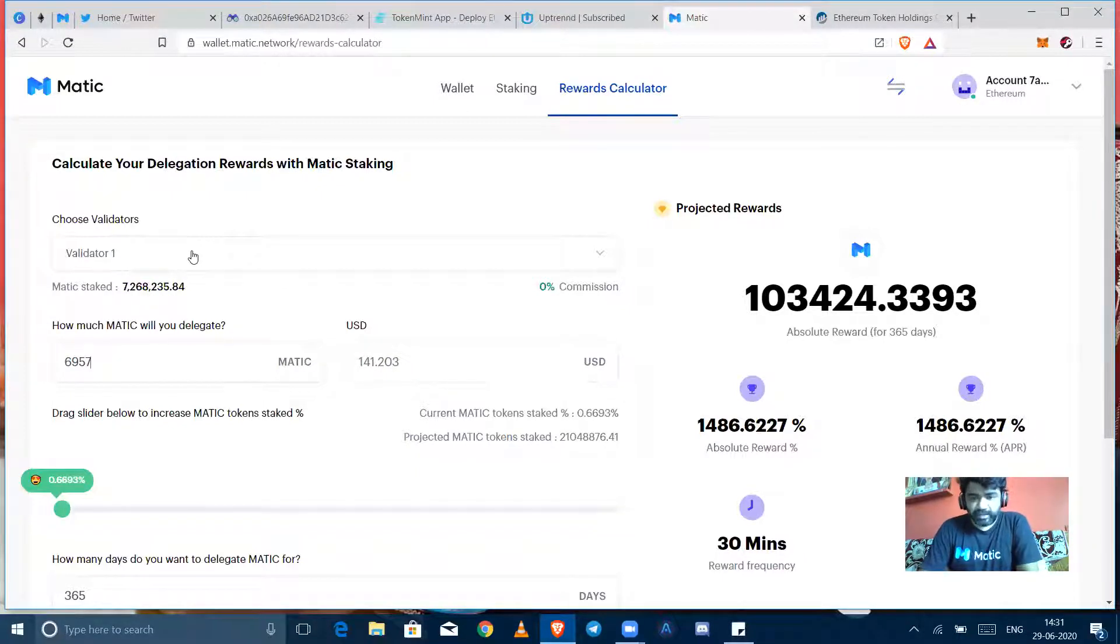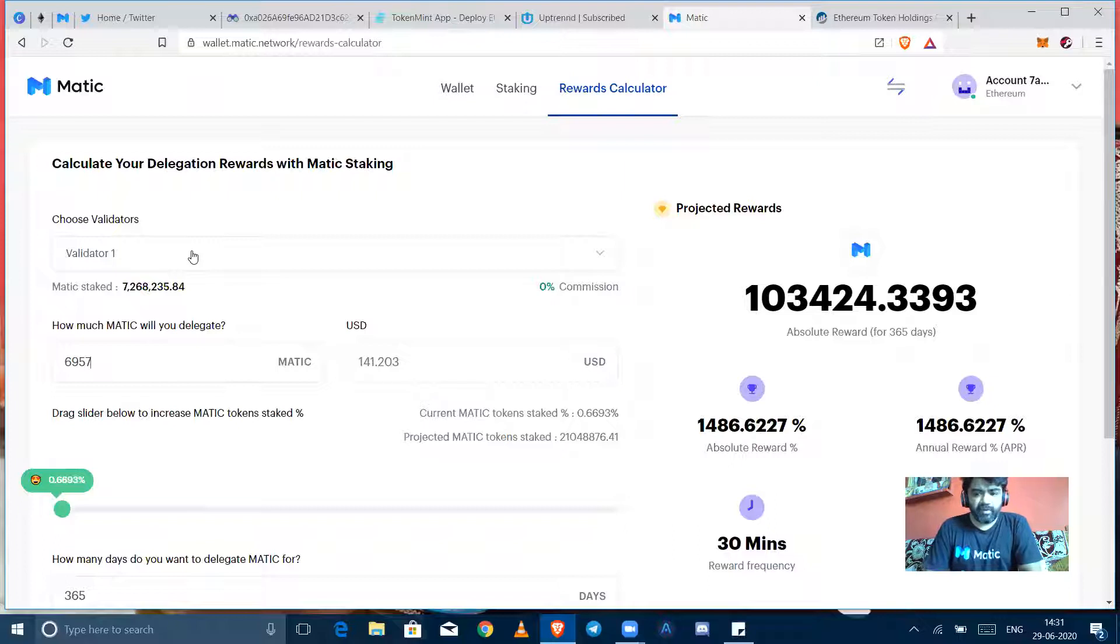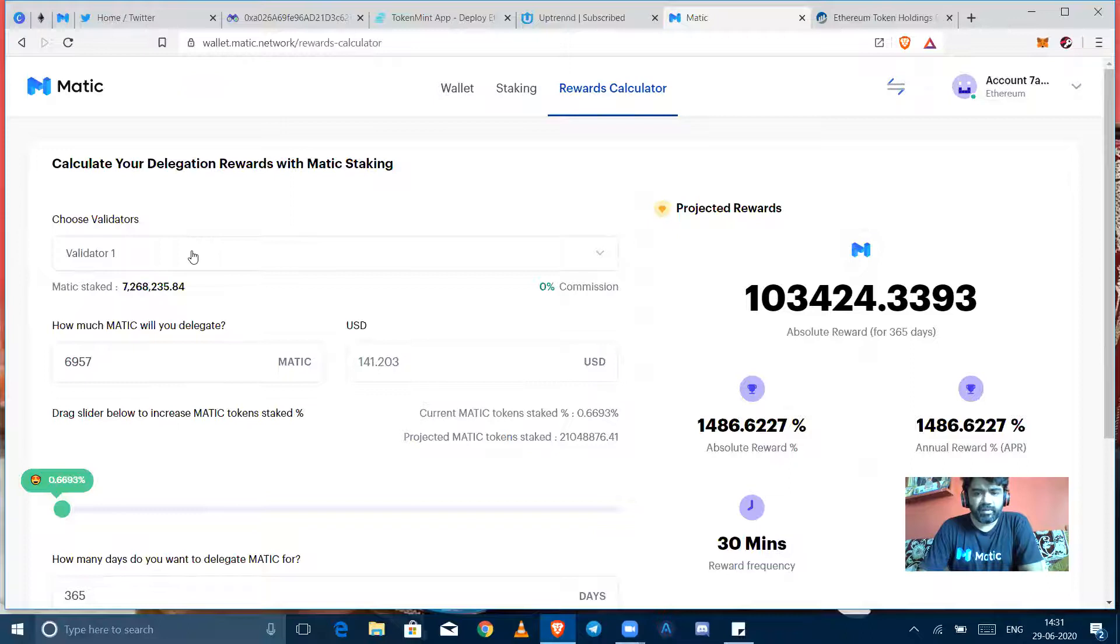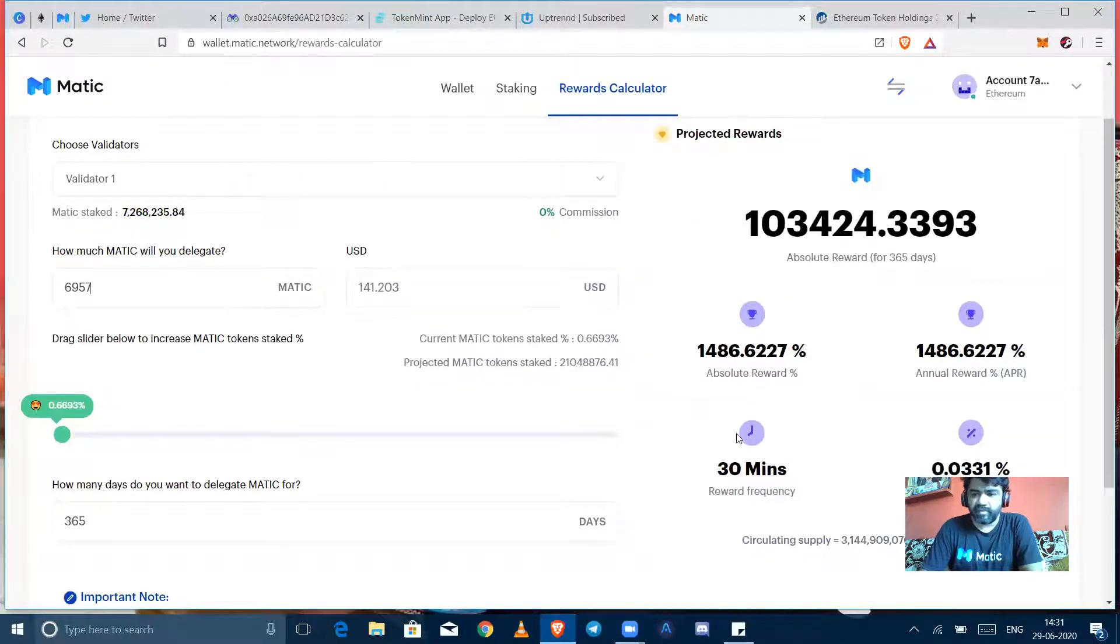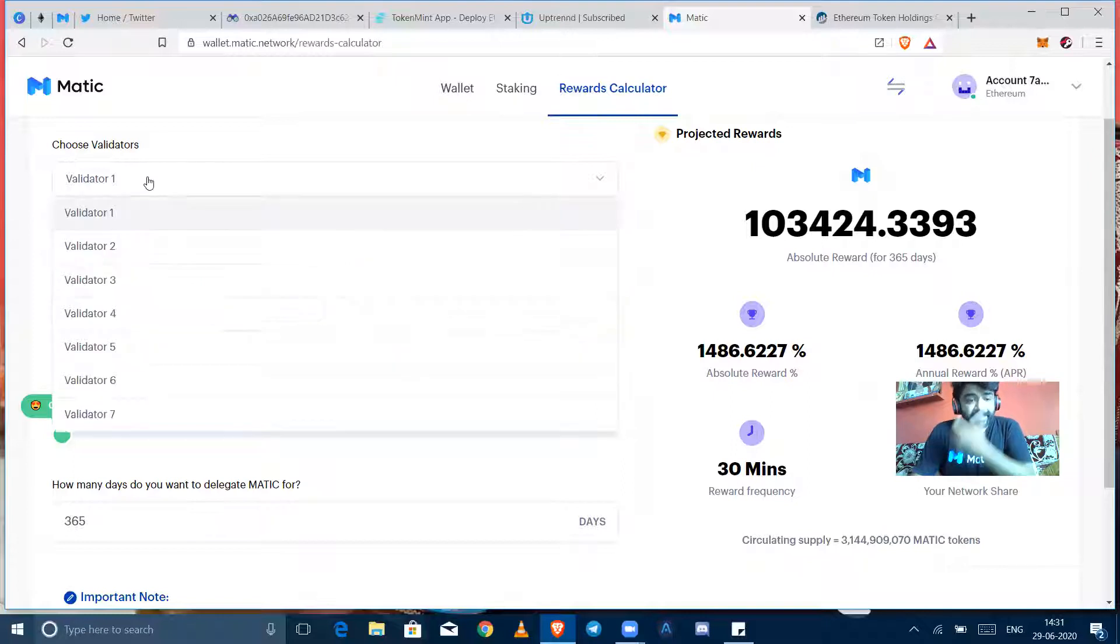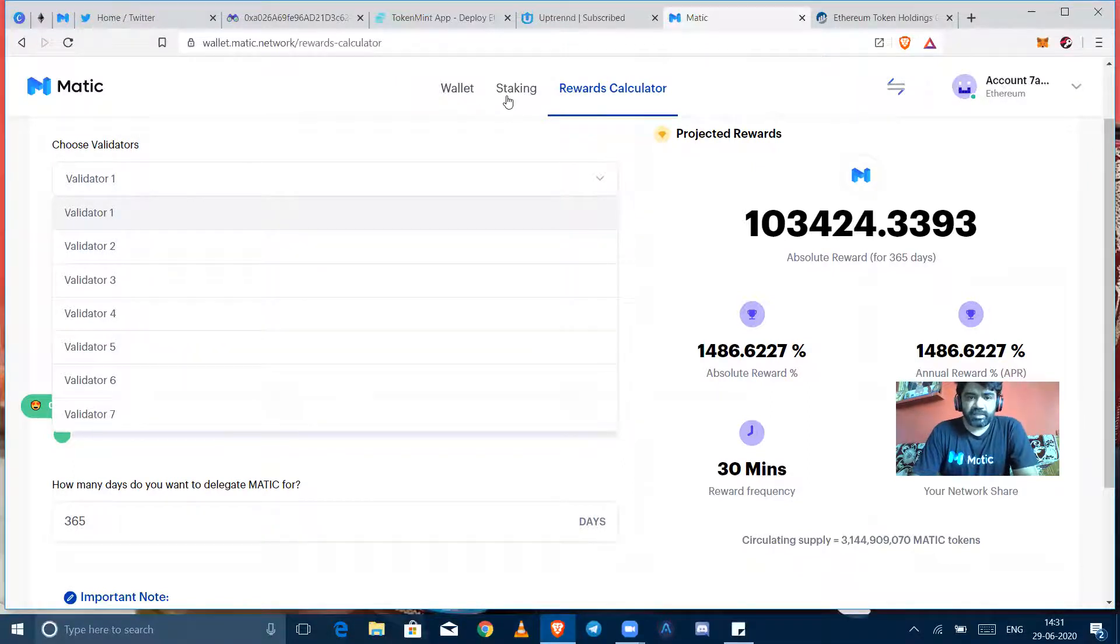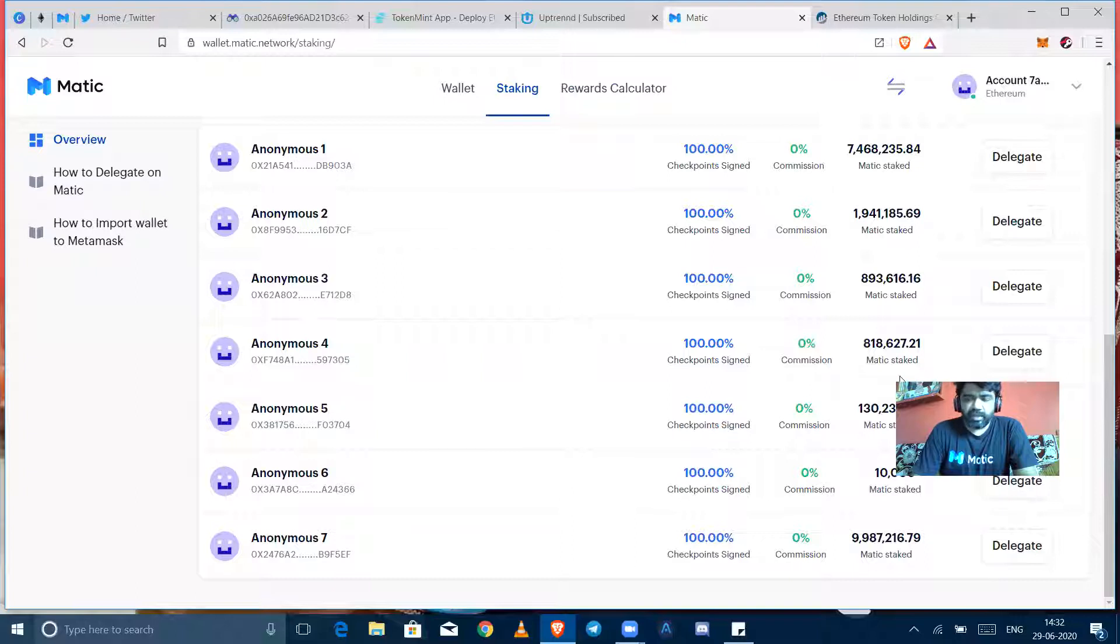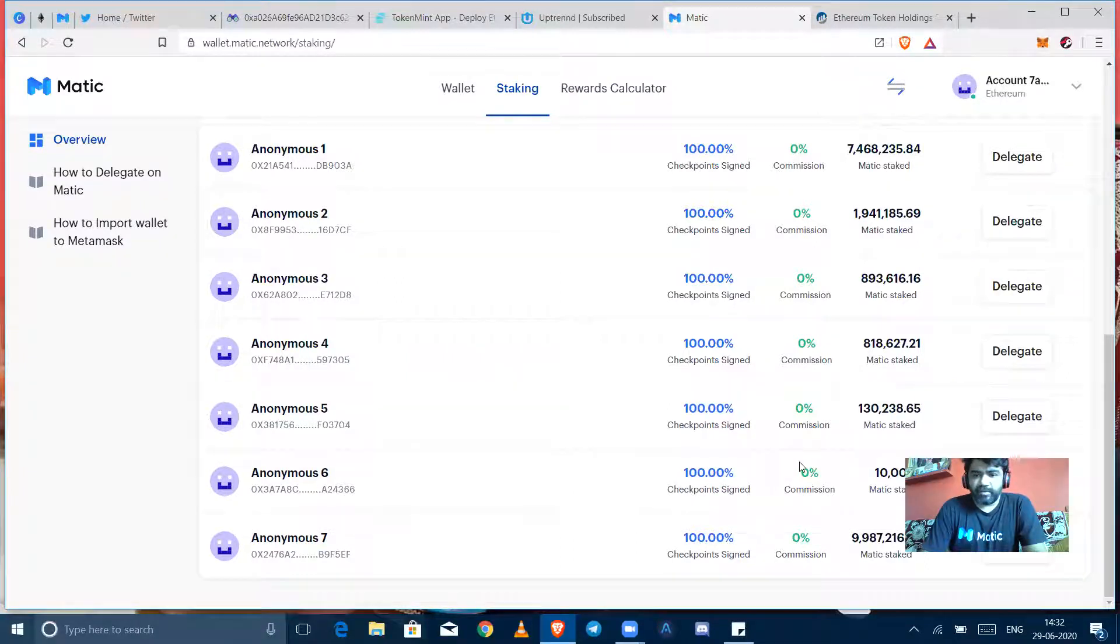Delegating to which validator is also very important because as the team has said, a validator is a node that's running the Matic network node for staking purpose. So if a validator has not cleared checkpoints 100 percent, it might get less rewards, so you will also get some less rewards. But it's a comparative projected reward right now. So if I select any validator, right now here all have completed all checkpoints 100 percent.